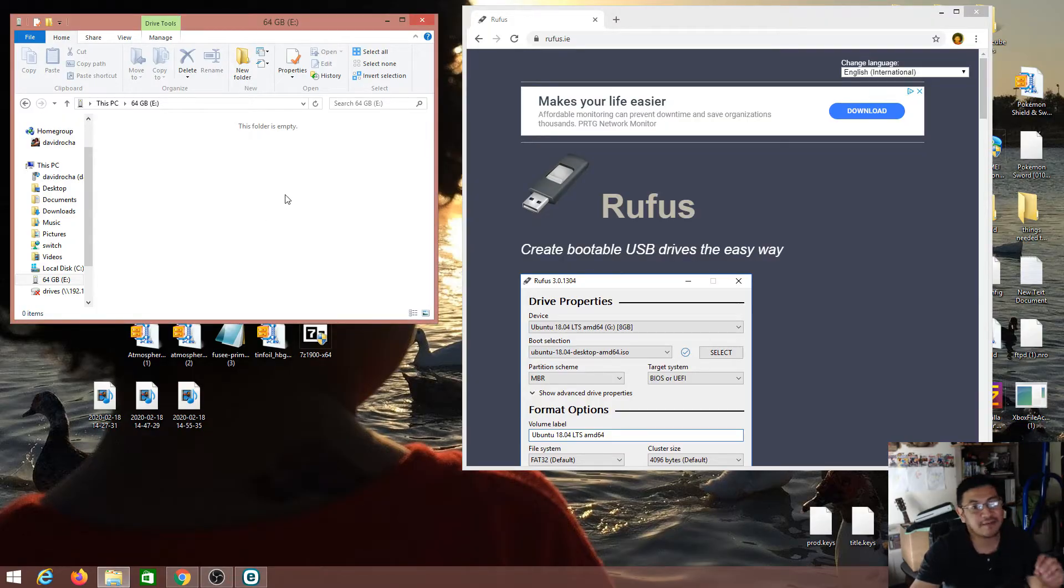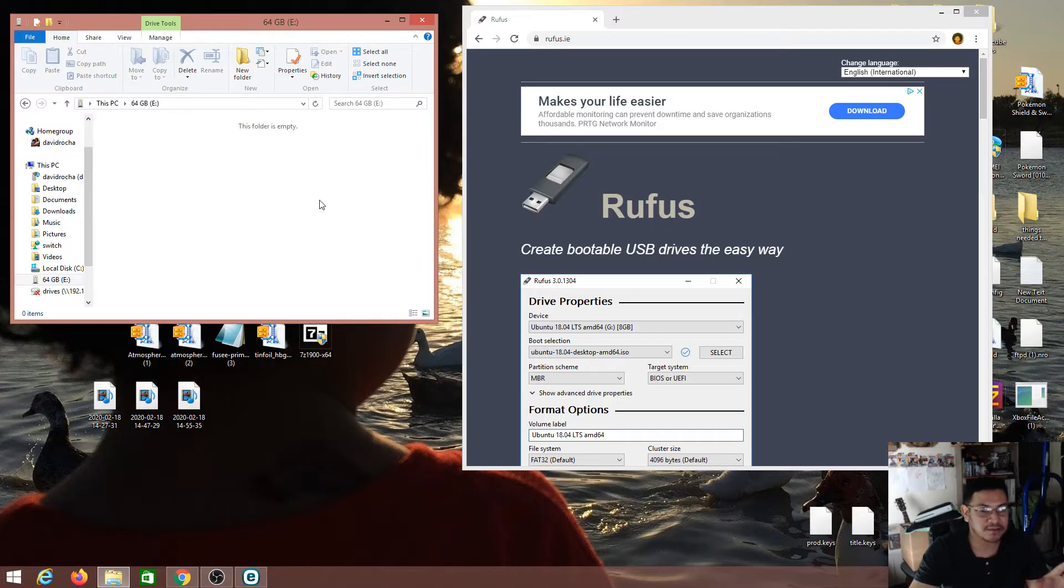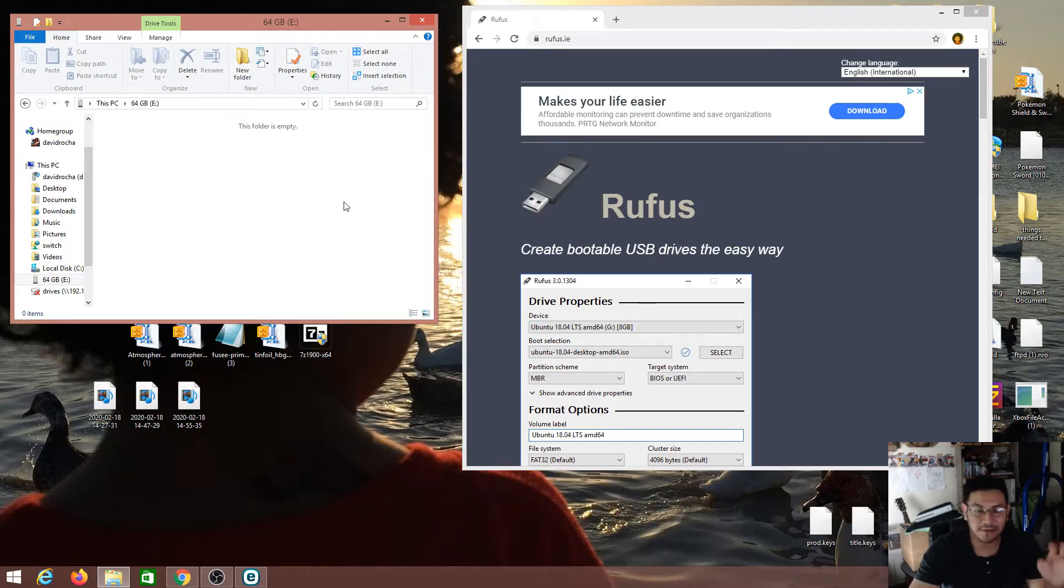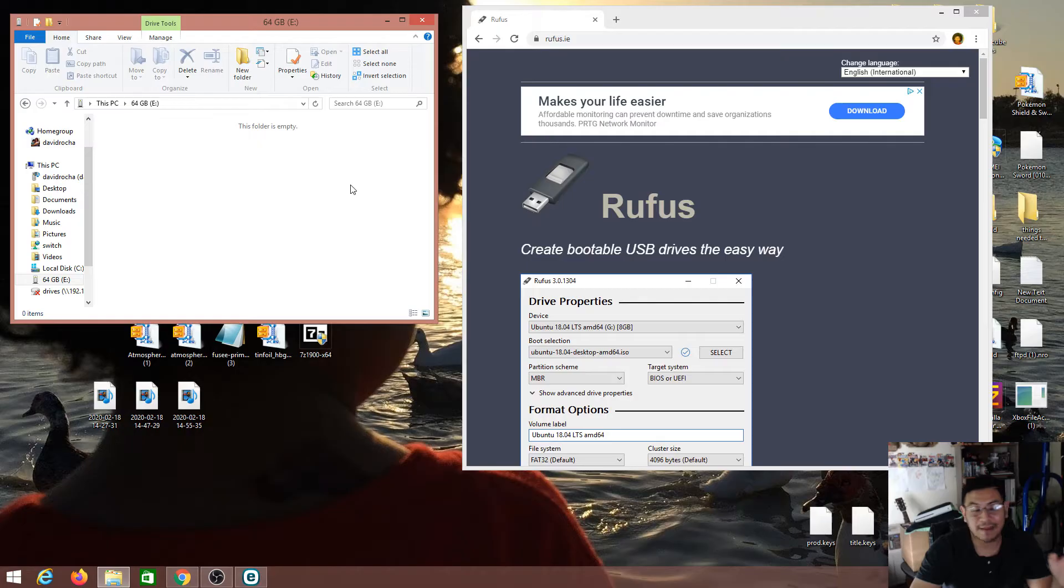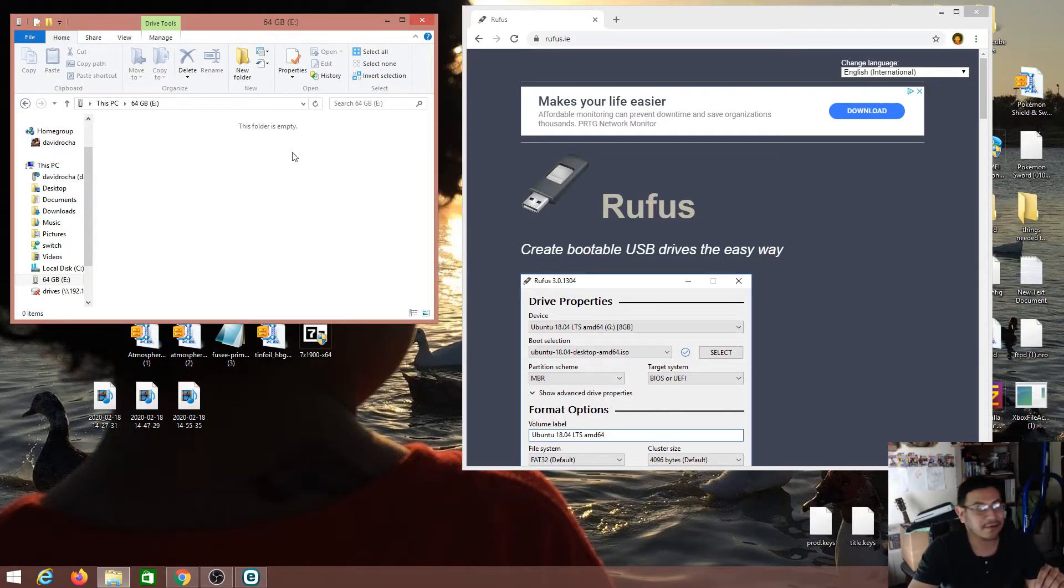Now if you've seen any of my videos before on installing custom firmware on the Nintendo Switch, I always recommend that you format your SD card to FAT32. It runs better, it has no crashing or less crashing, and even the applications that we use on the custom firmware, the developers recommend using FAT32 as well.